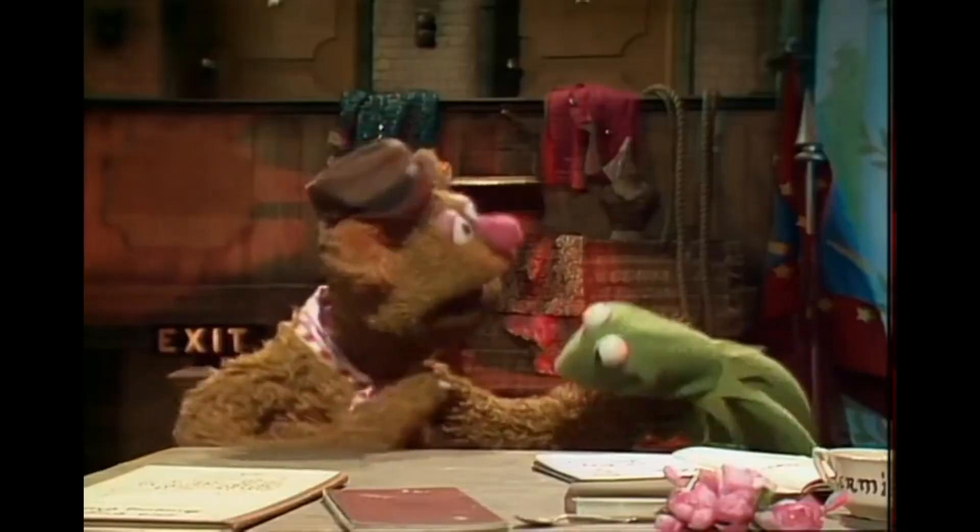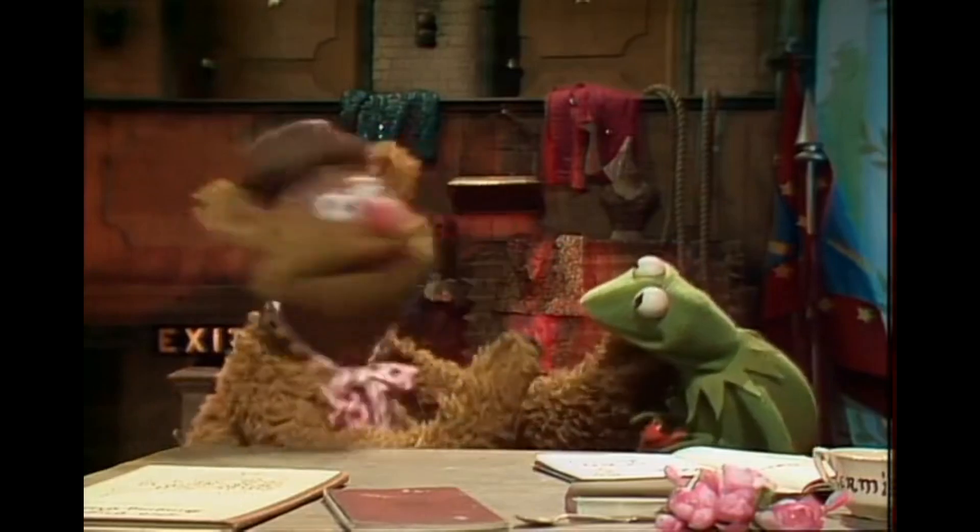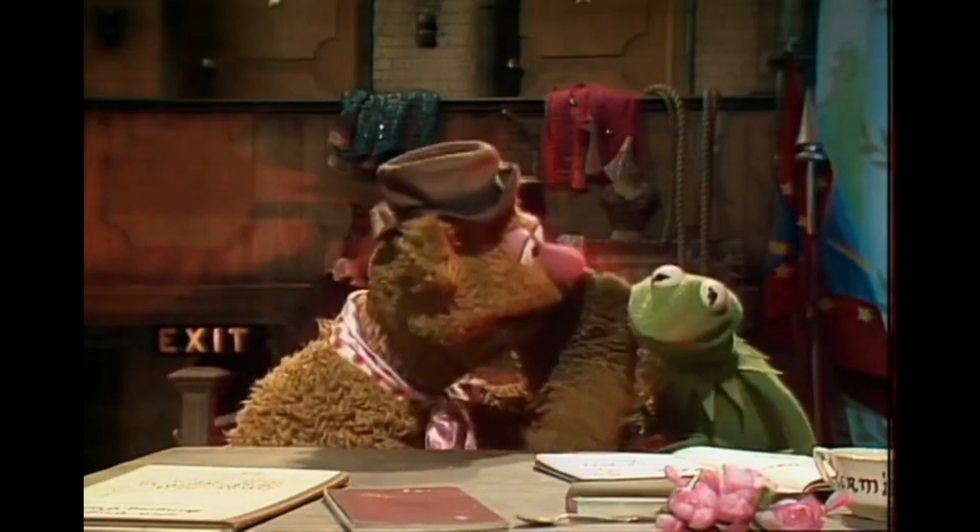Hey y'all, Tom ND3N here, and thanks for dropping in on my shack for a hamshack chat about the Log4OM contest mode. I will be reiterating this several times throughout the video, but the Log4OM contest mode is not a replacement for a full-out contest software.